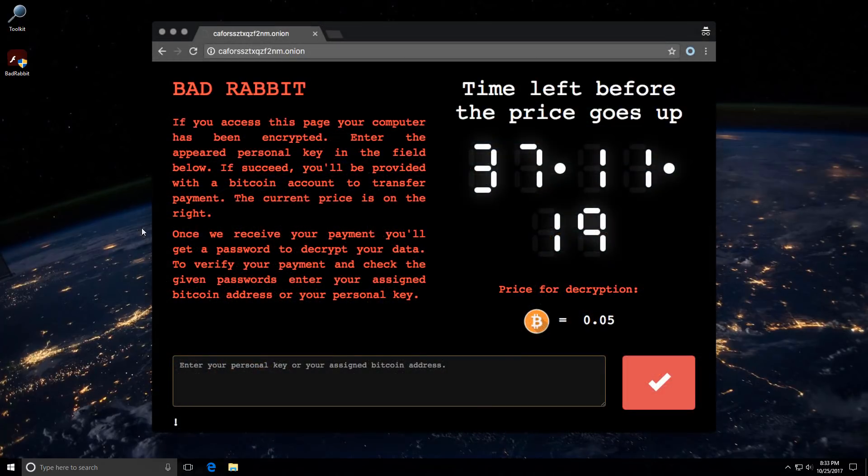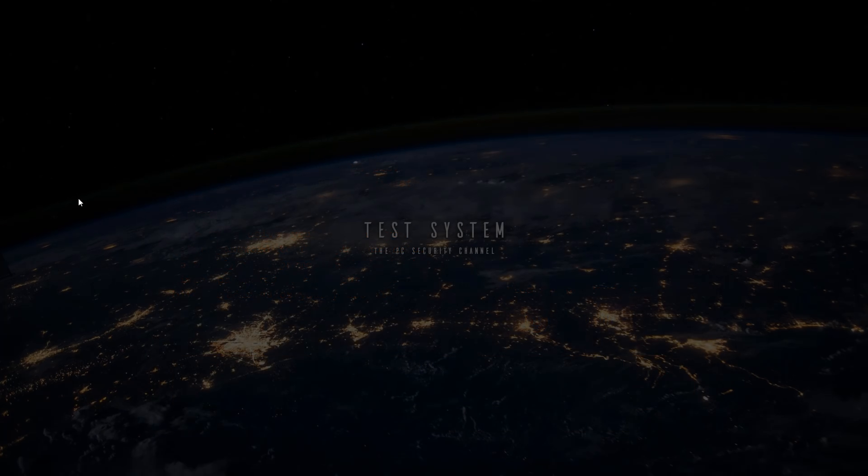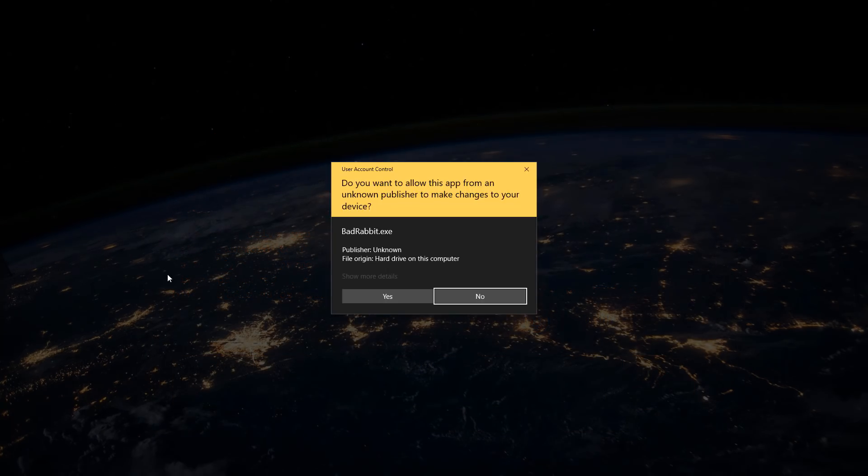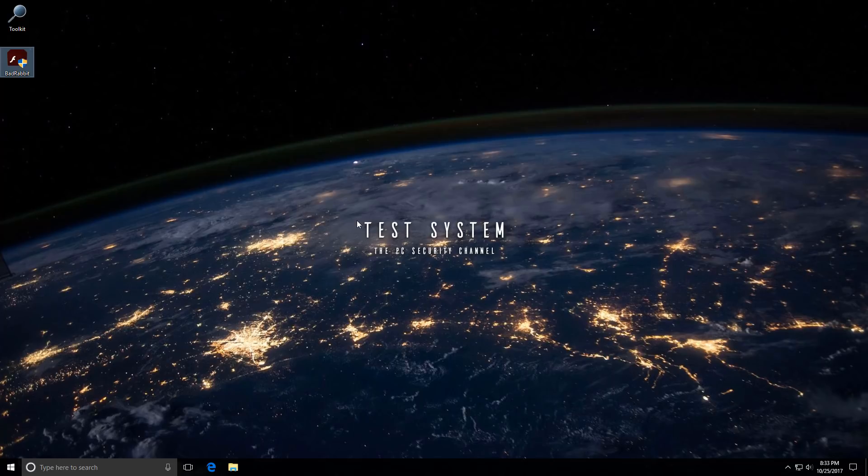It's a Tor page that you get your payment information in. Now let's see what happens when you execute the sample. As you can see, it does seem to require administrator privileges. After that, though, it just disappears.